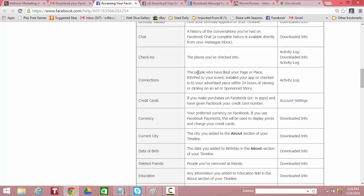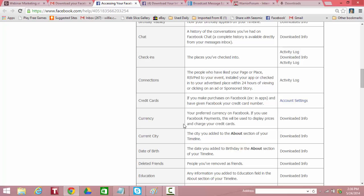Your activity log, places you've checked in from, downloaded. Connections. The people who have liked your page or place, RSVP'd to your events, installed your app, or checked into your advertised place within 24 hours of viewing or clicking on any ad or sponsored story, that's not downloaded. That's an activity log. Credit cards, it shows that that's available in the account settings, that's not downloaded. Currency, downloaded, preferred currency. Current city, that you show in your about me section, downloaded. The date of birth that you show is downloaded.